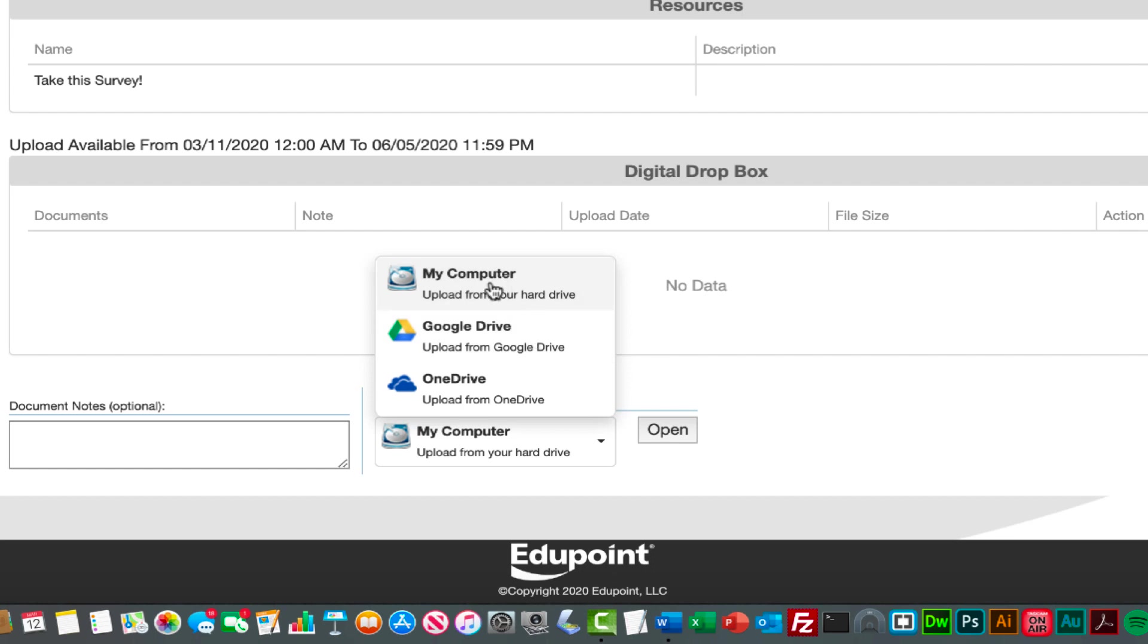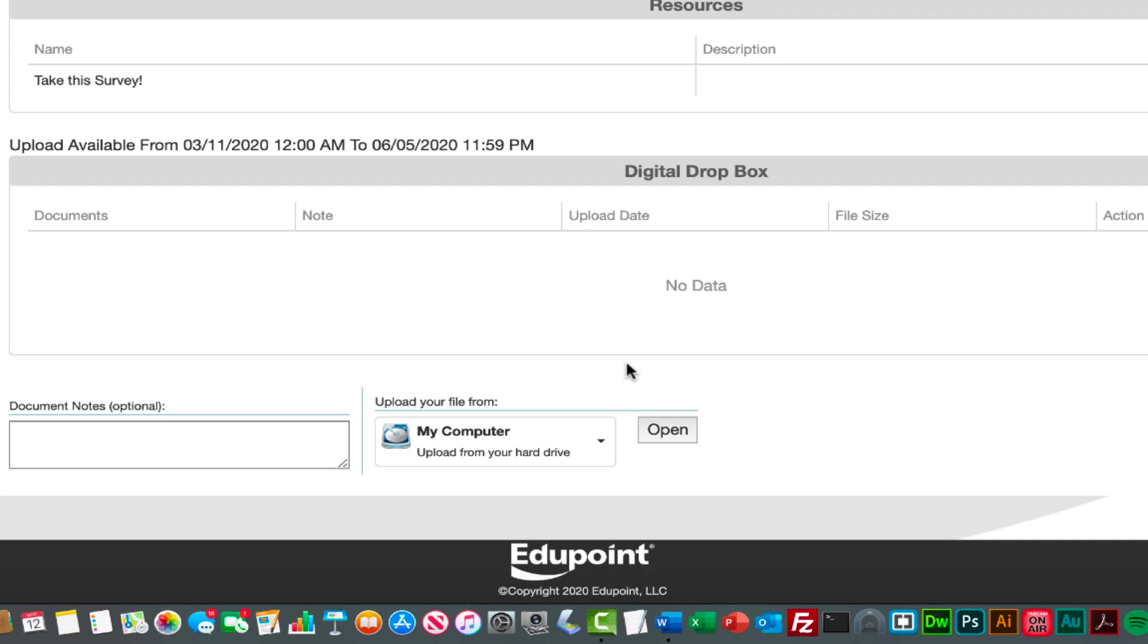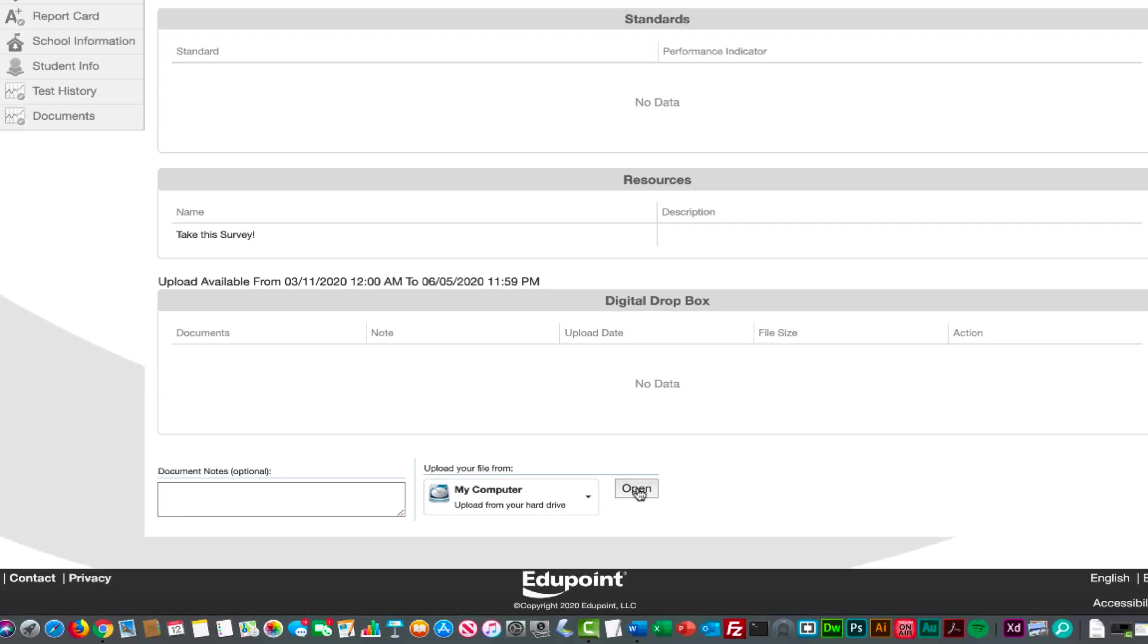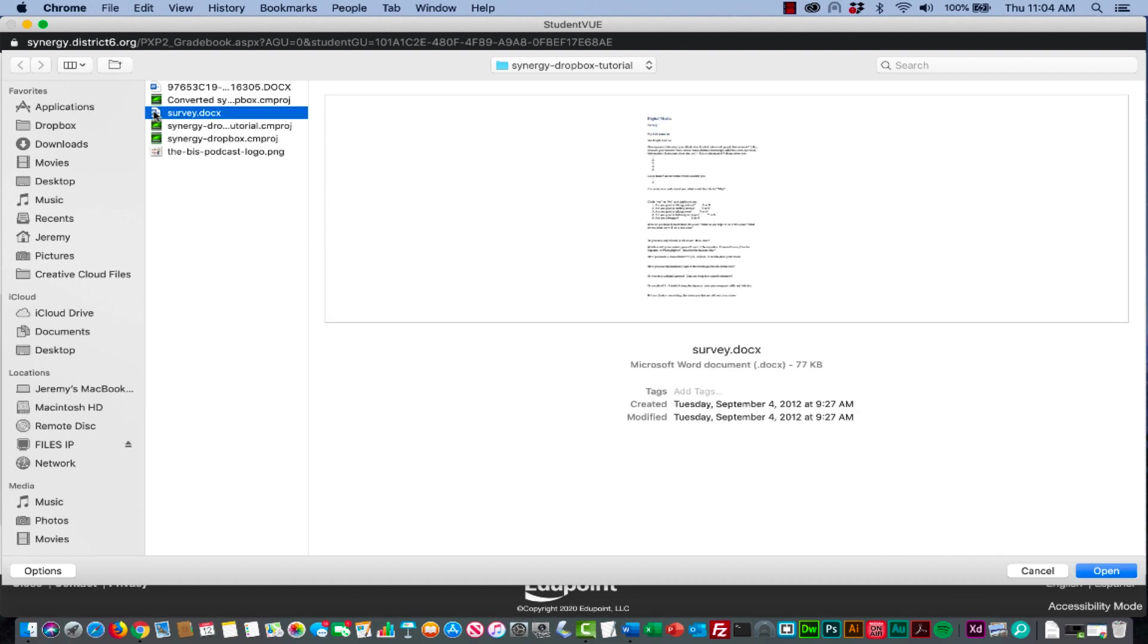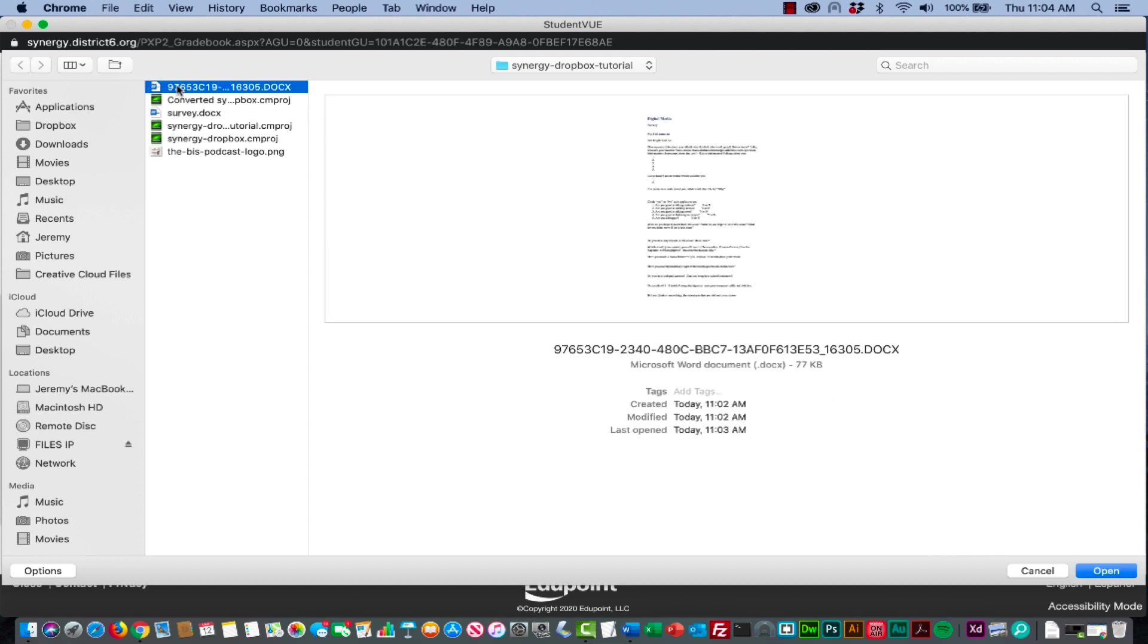The safest bet is going to be from My Computer. You just click open and what it does is it brings a browse for the file that you want them to upload. I'm just going to go ahead and choose that document that I downloaded earlier, that one with all the nines and the zeros in it, and then click open.